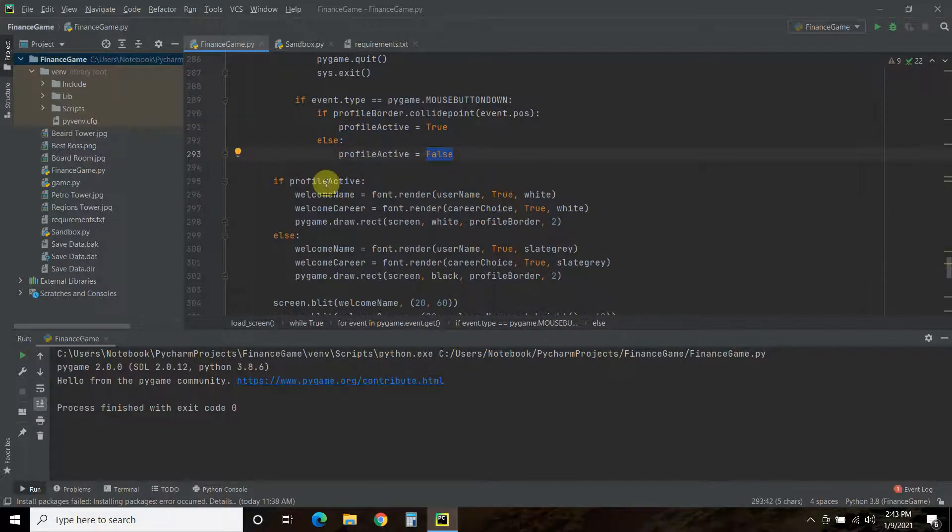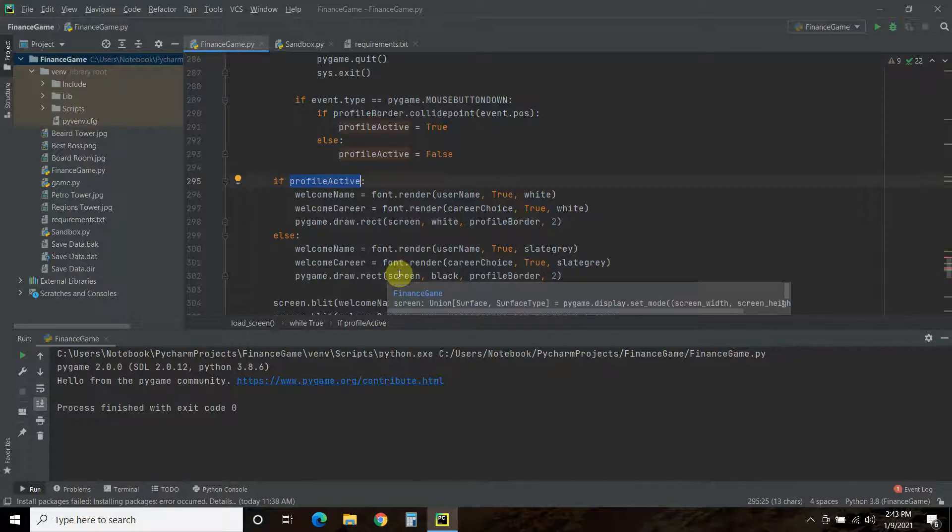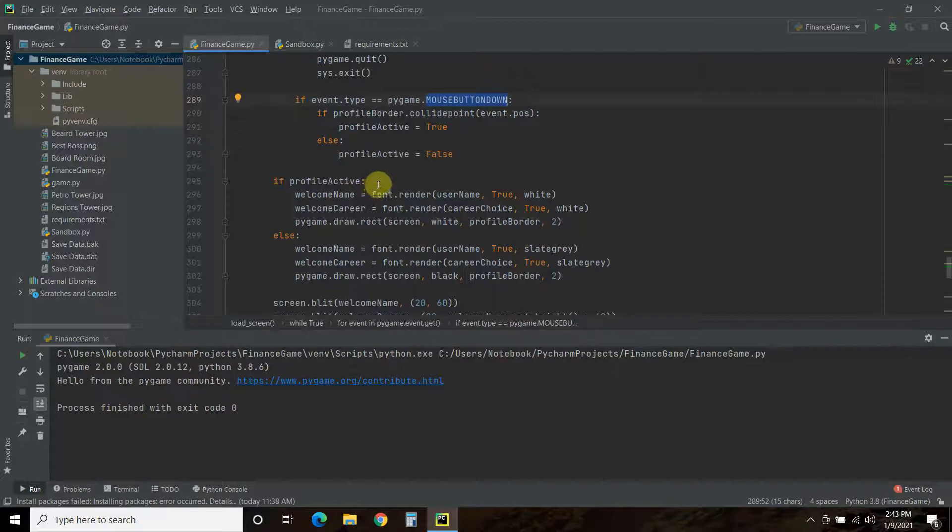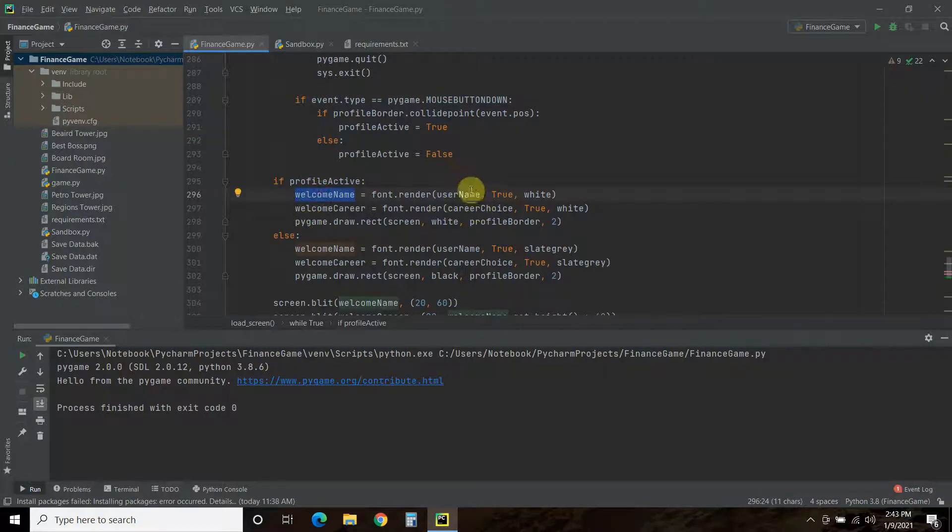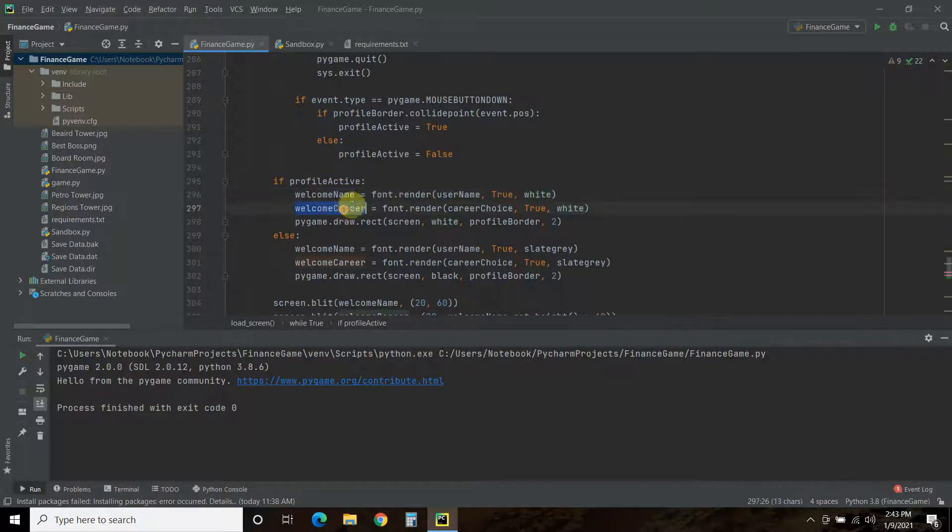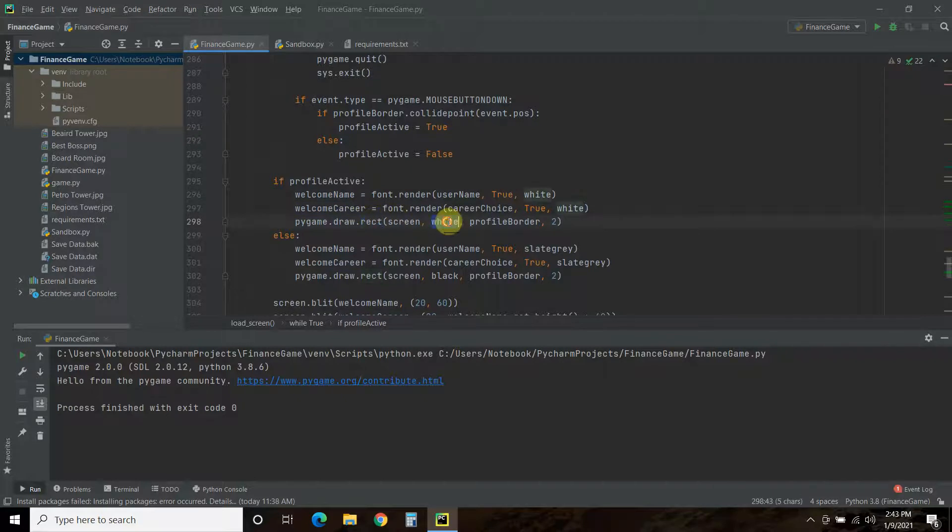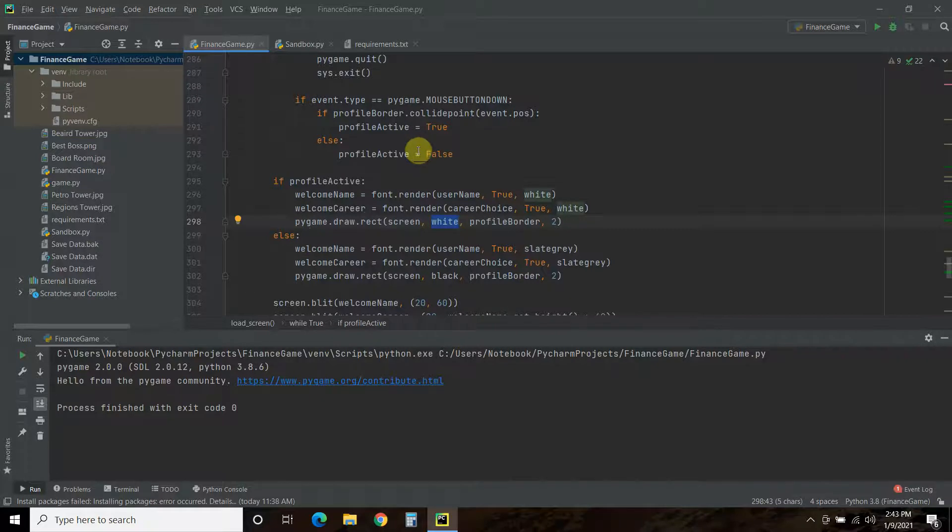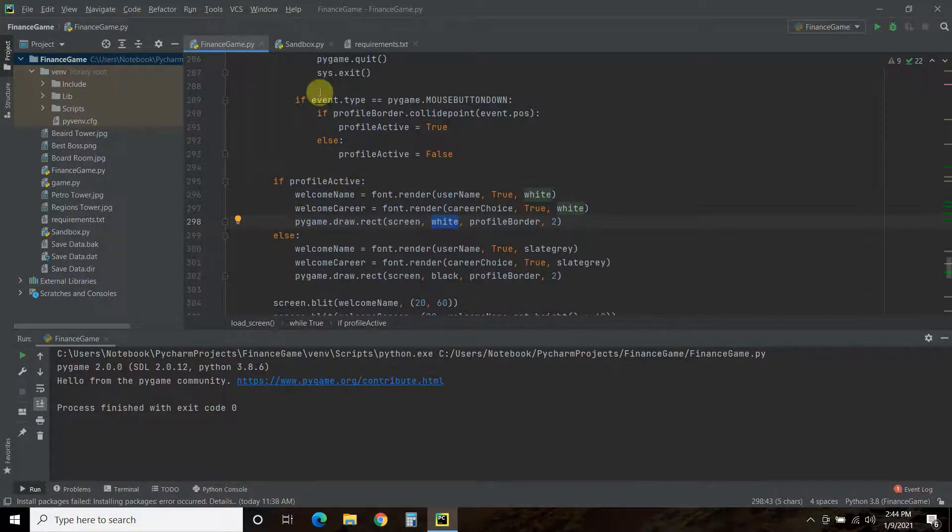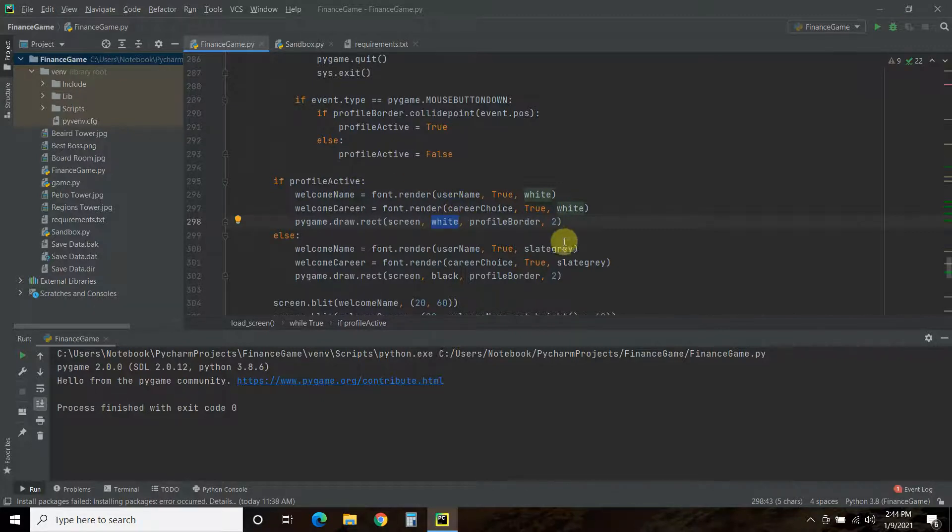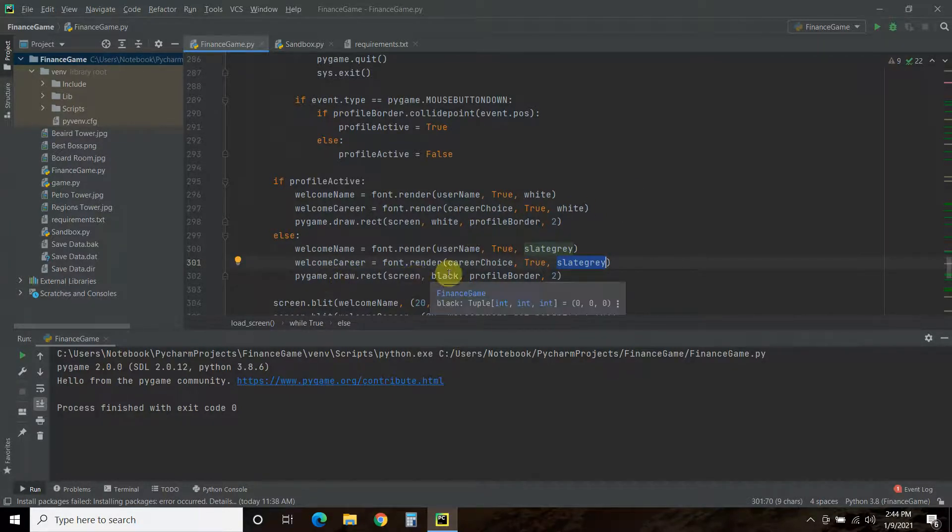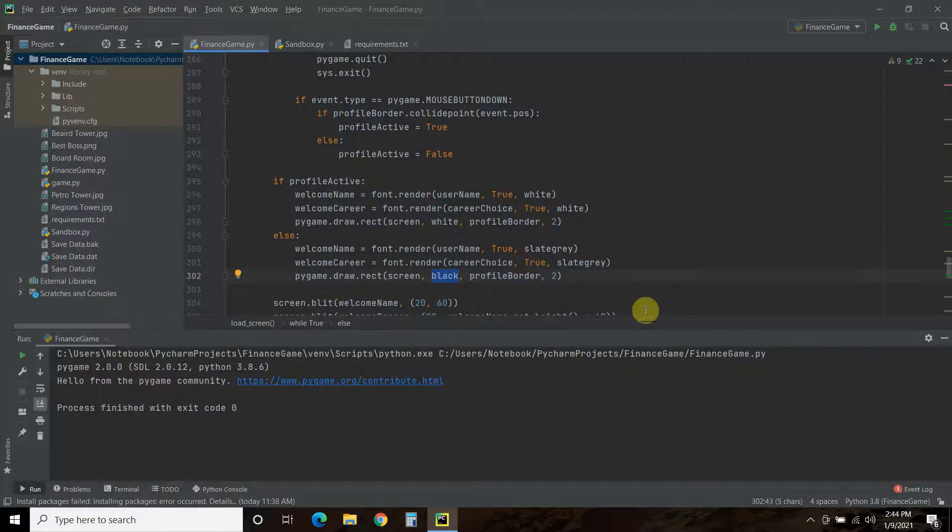Else, so, if the profile active is true, which means we clicked on it with the mouse button down, then, we're going to render this font called welcome name, and we're passing it the user name, and it will be white. Same with the career choice. And, we'll draw the rectangle to be white. Else, so, the profile active is false. Then, the user name and career, whether it's the officially saved name, or if it says no CEO named, it will be slate gray, so, that faded gray you saw. And, then, the rectangle will still be there, but it will be black, so, you won't be able to see it.